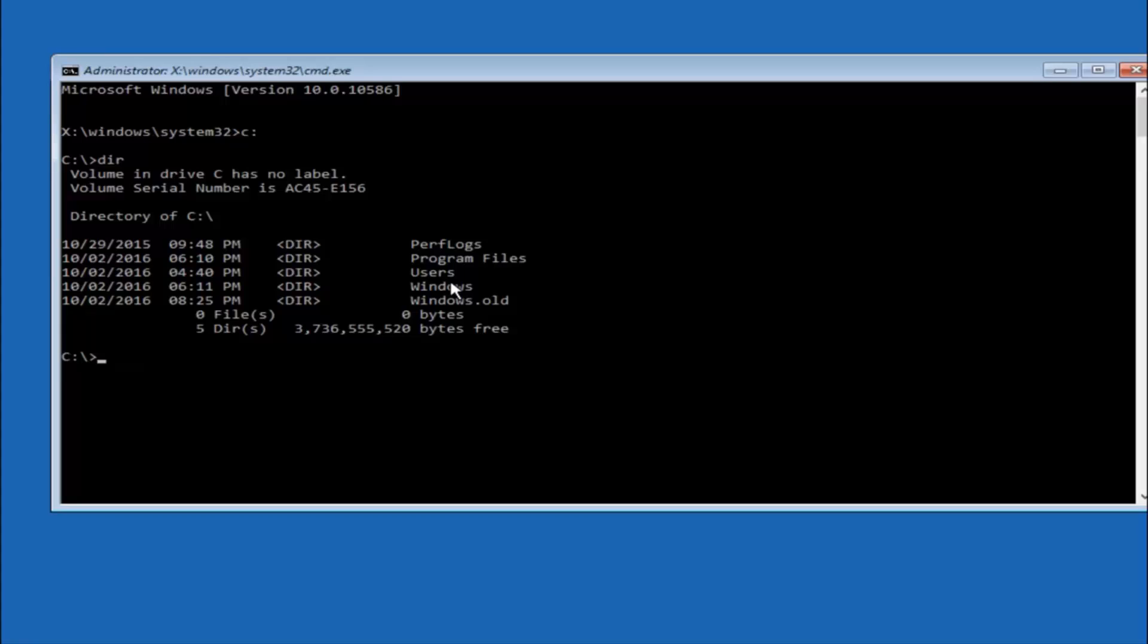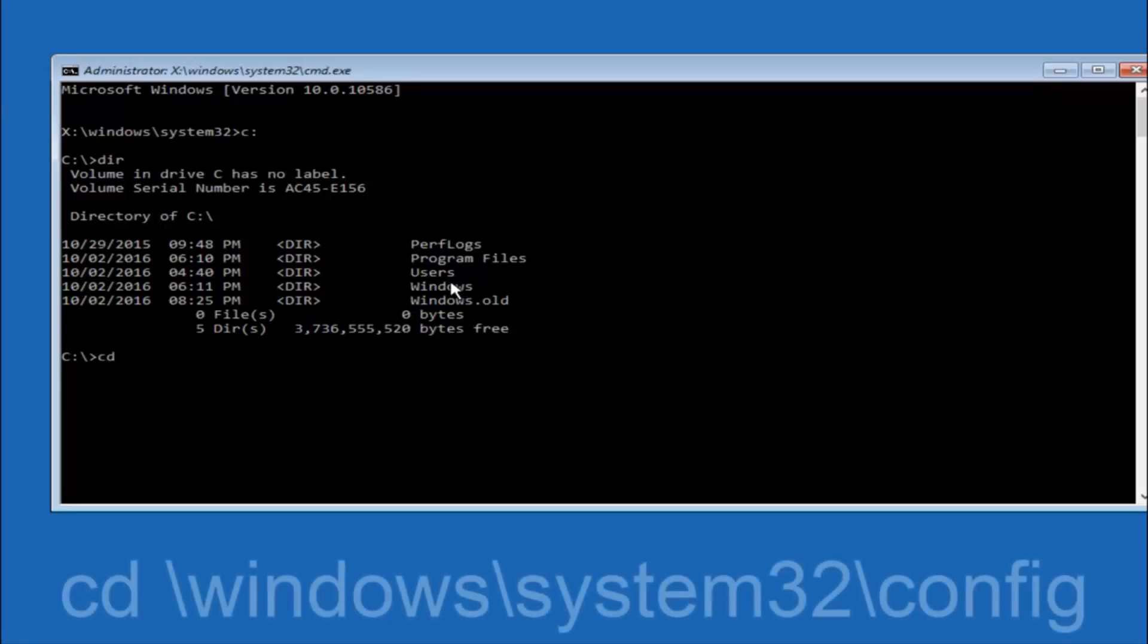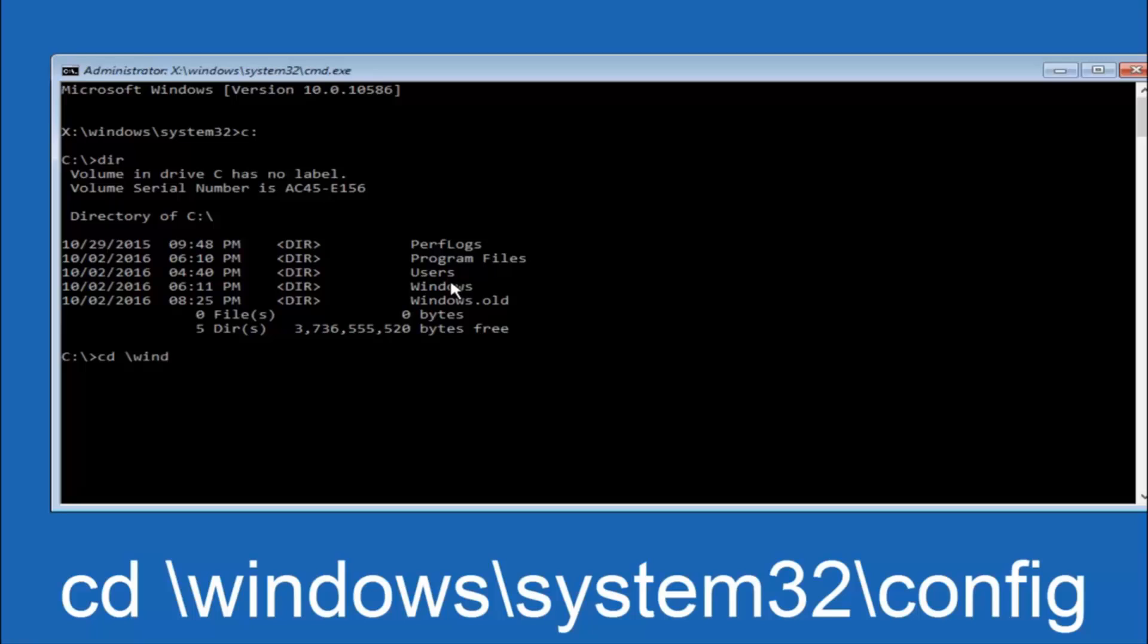In some cases it might be the D drive as well, so just keep that in mind. Next thing we are going to do is type in CD space forward slash windows forward slash system 32 forward slash config. And then you are going to hit enter on your keyboard.